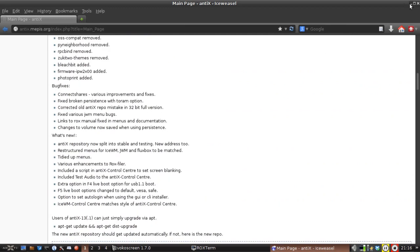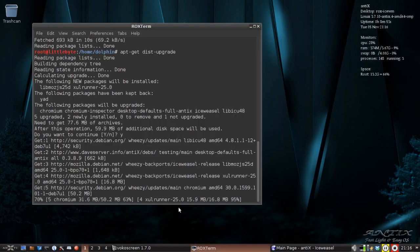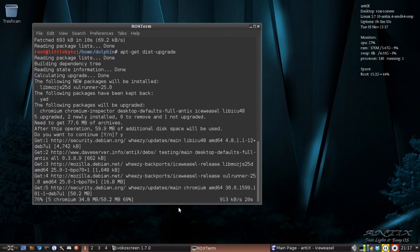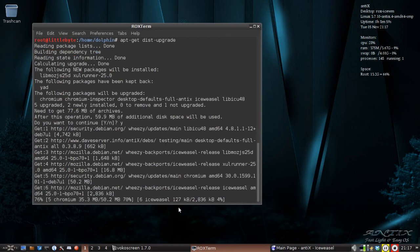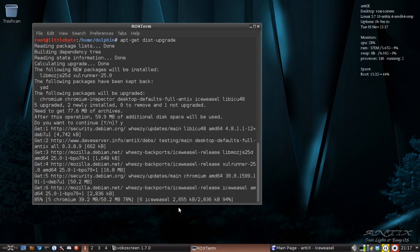But for now, the point of our video is simply to update our distribution to the latest and greatest of what we have installed. So that's what we're doing. I didn't see the new kernel in the list. But let's see what happens.